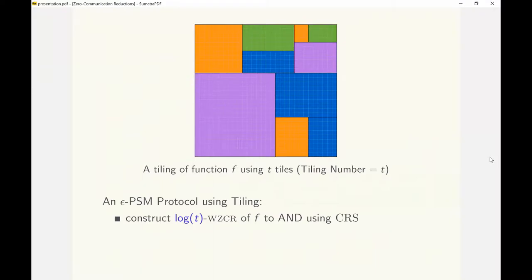Tiling number of a function is the smallest number of tiles needed to tile the function. Given a tiling, we construct an epsilon PSM protocol. The complexity of the protocol will be in the order of the number of tiles in the given tiling. Our first step is to construct a WZCR of the function to the AND predicate using common randomness. Alice and Bob interpret the common randomness as a uniformly random tile.